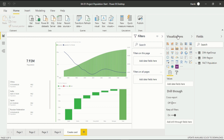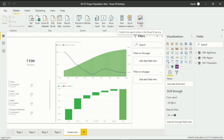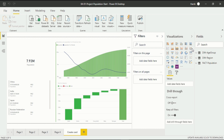Now we are in Power BI Desktop. This is how our report looks, and we have a dataset in the field section. We want to publish it. The publish option is in the Home tab. Before clicking it, consider two things: first, make sure you have created reports and a dataset; second, make sure you are already signed in, otherwise you won't be able to publish.